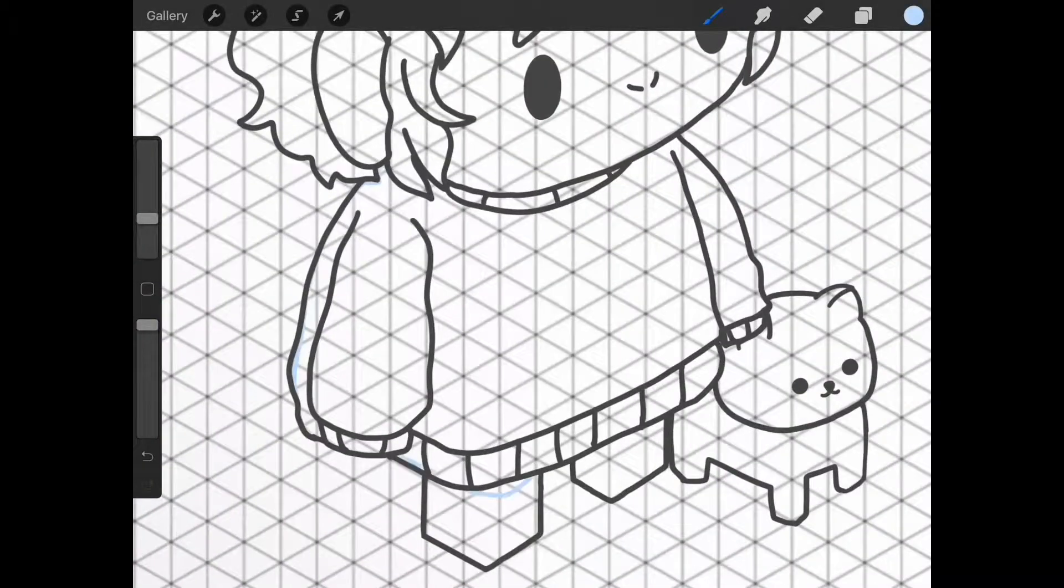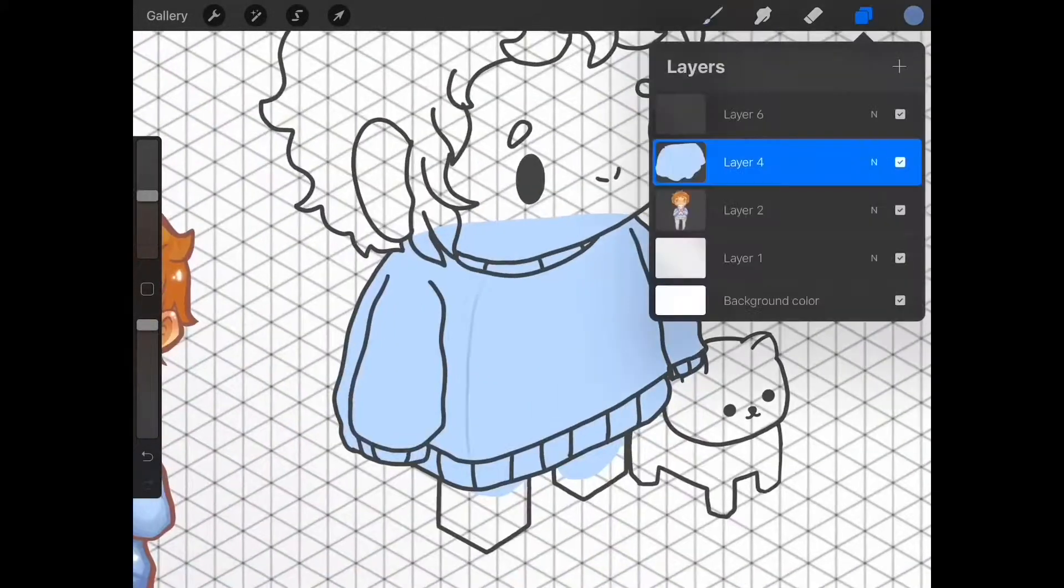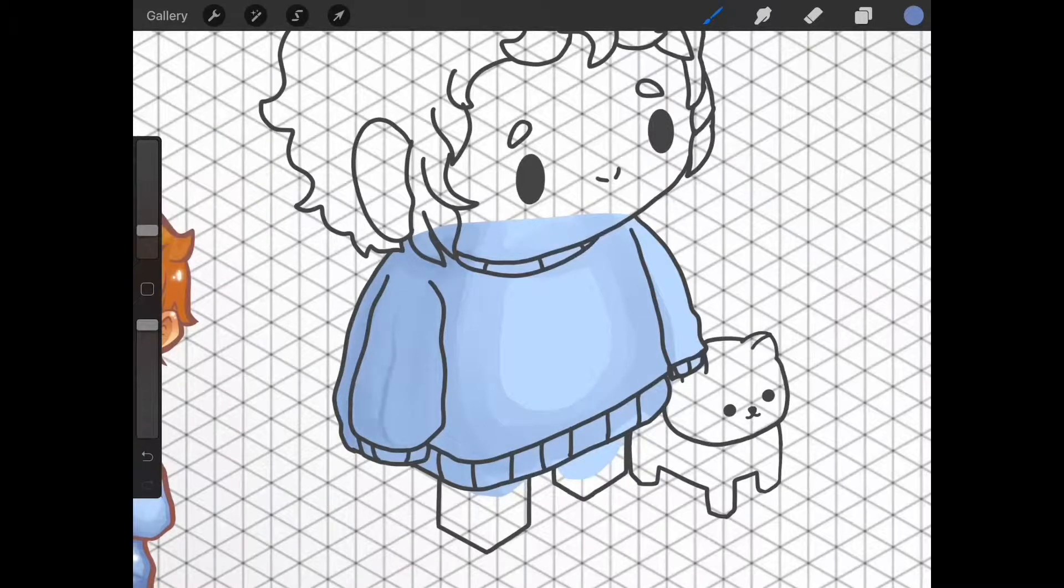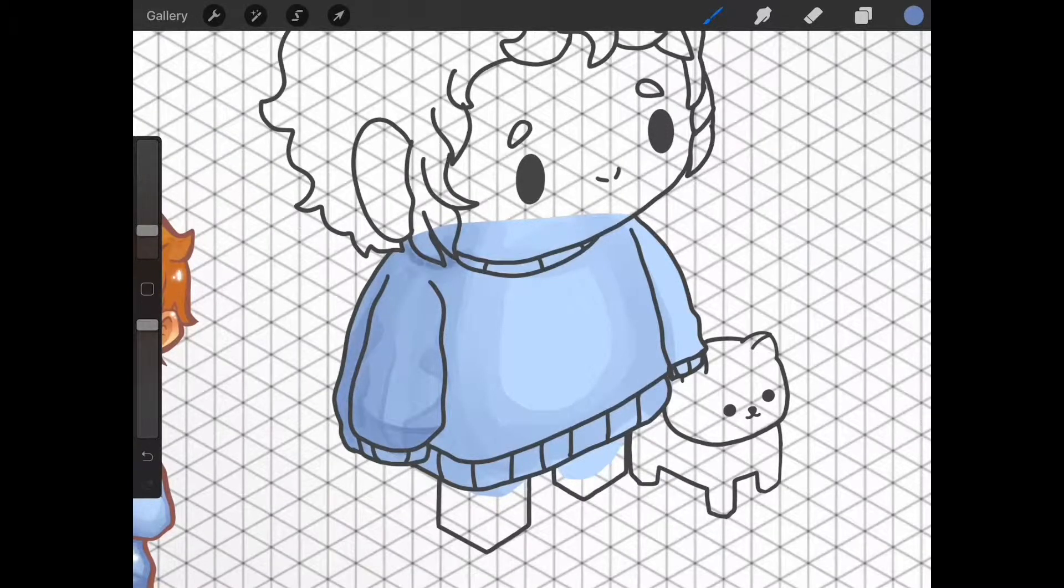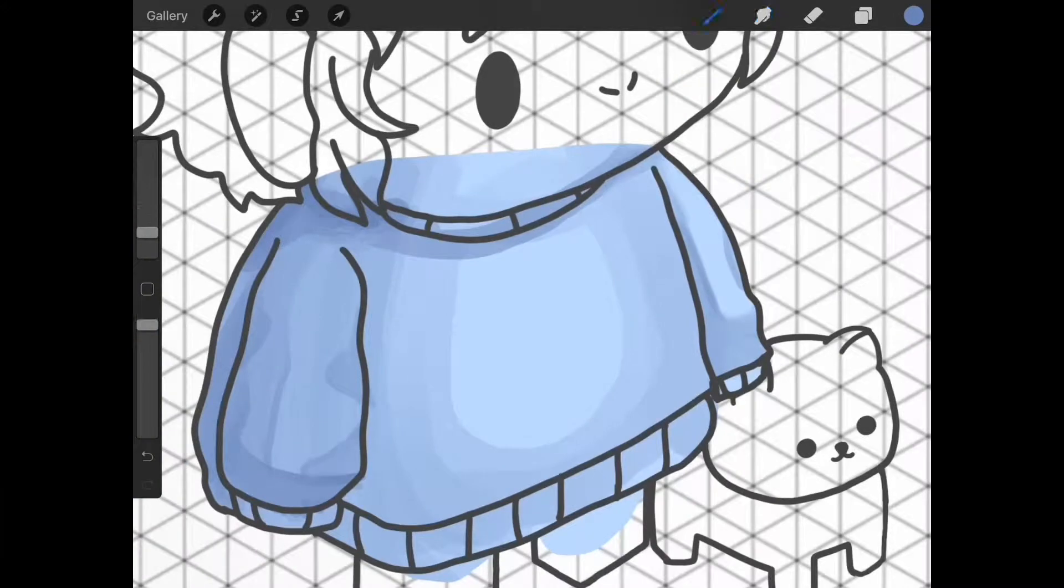So for the coloring, I add a new layer and set that underneath the line art layer. I fill in whatever I'm coloring, in this case the sweater, with a light base color.